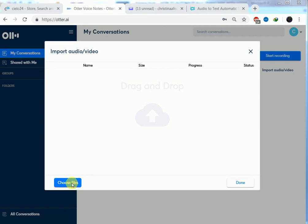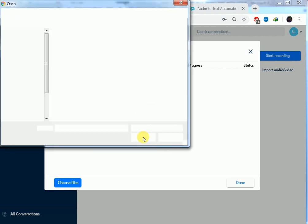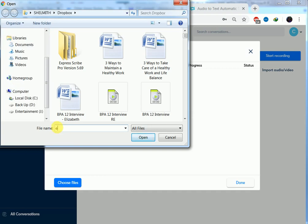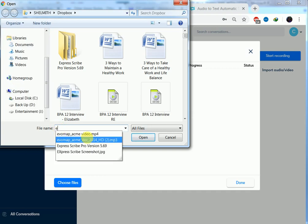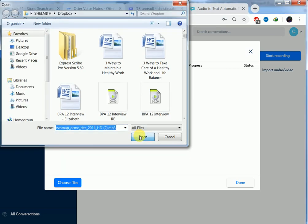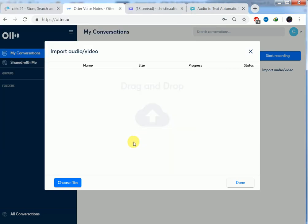It'll take us to where we've saved our file. So my file is on Dropbox. Here. It's evomap. It's an MP3 file. Then we click on open. It's a three minute file.